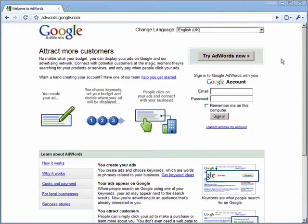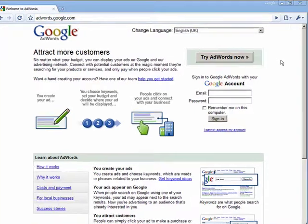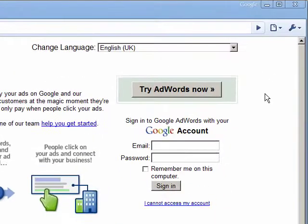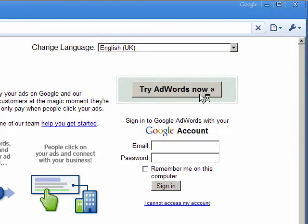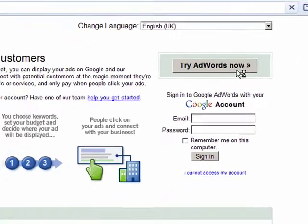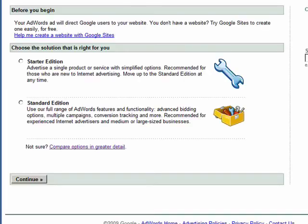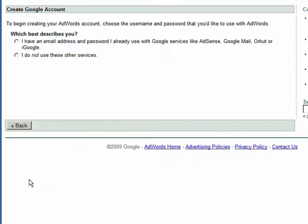Let's start by going to adwords.google.com and clicking on the Try AdWords Now button towards the top right of the screen. Then choose the standard edition and click the button for continue.